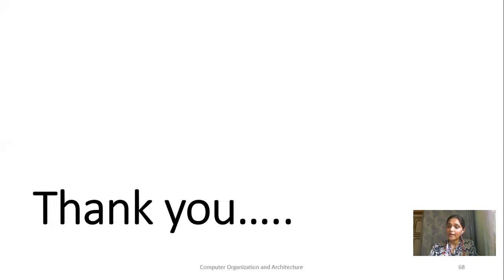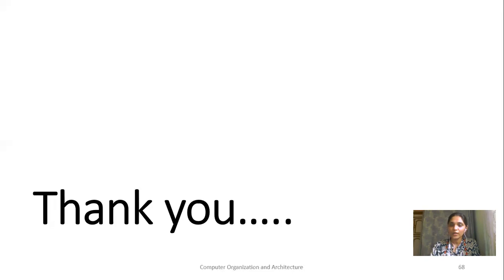If you have any query or doubt, you can mail me at the mail address provided. Thank you.